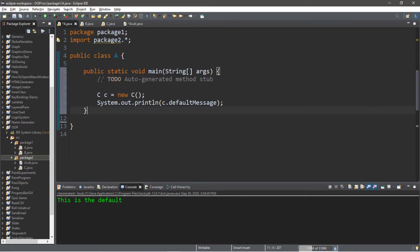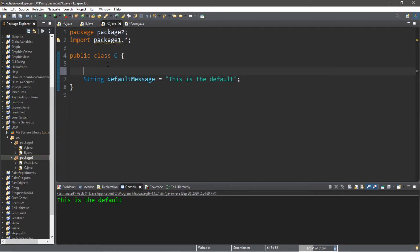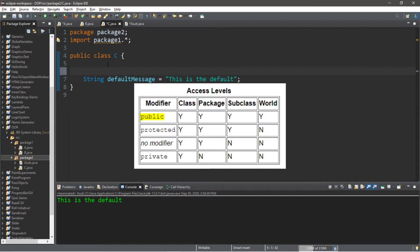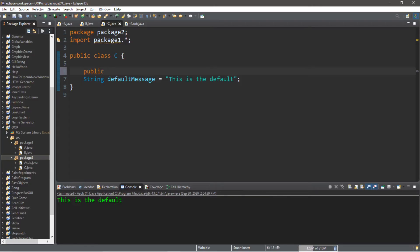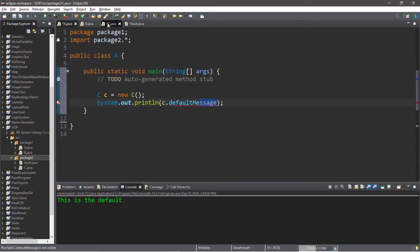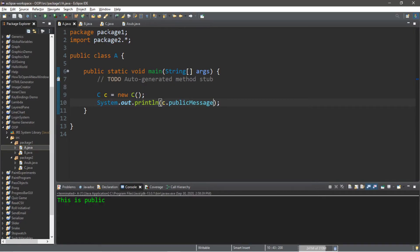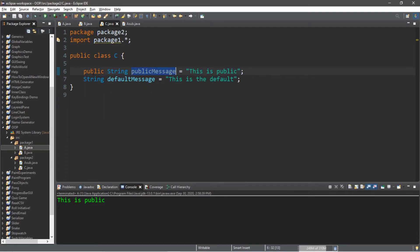I'll move the main method back to class A in package one. Let's create a public variable: public String public message, holding the string 'this is public'. Now I'm going to attempt to access public message from class A in package one — c dot public message — and it displays 'this is public'. Anything that uses the public keyword is visible to any package within the project folder.